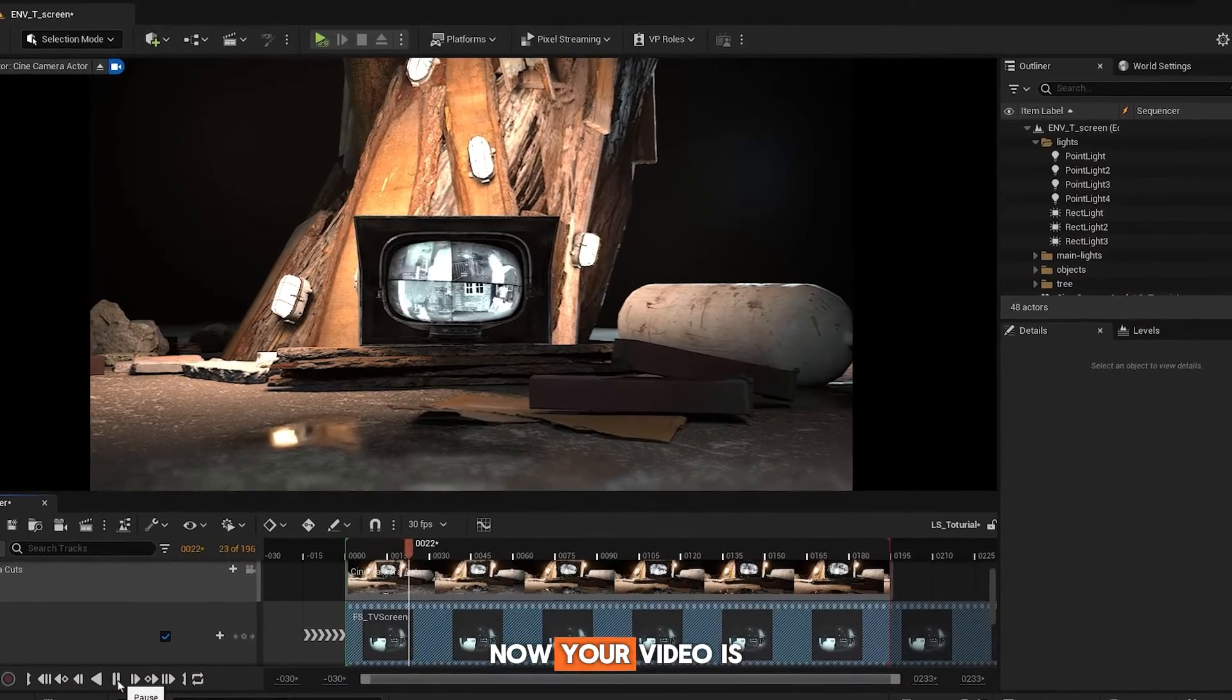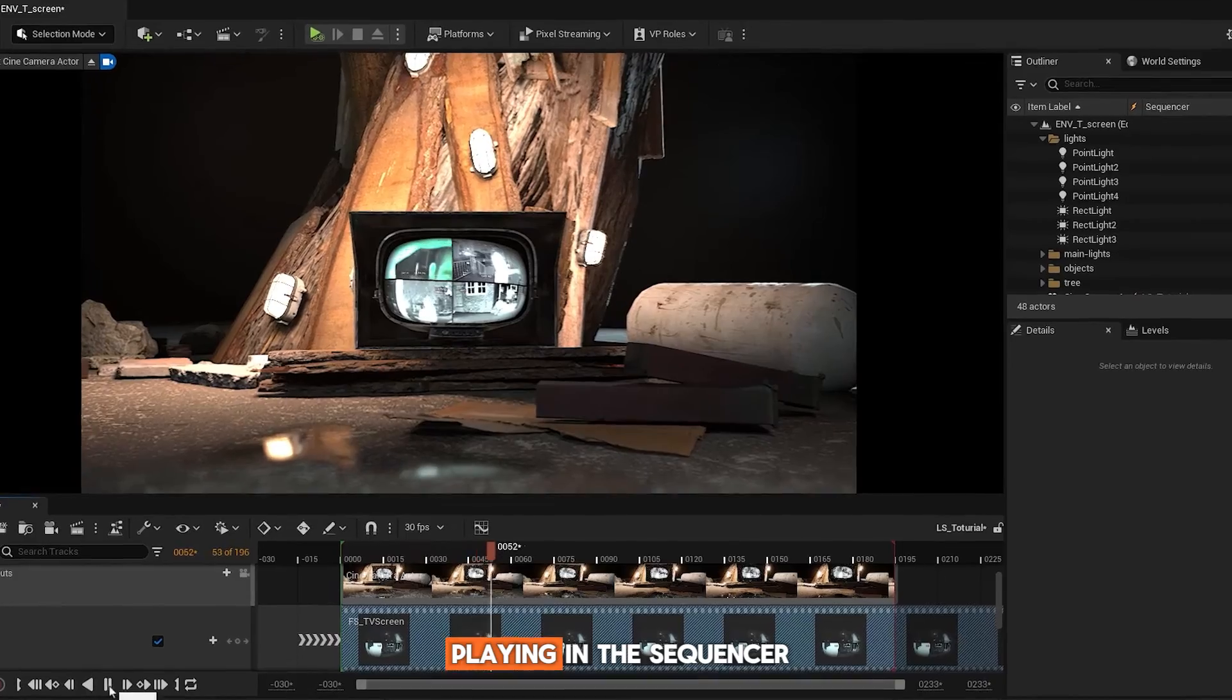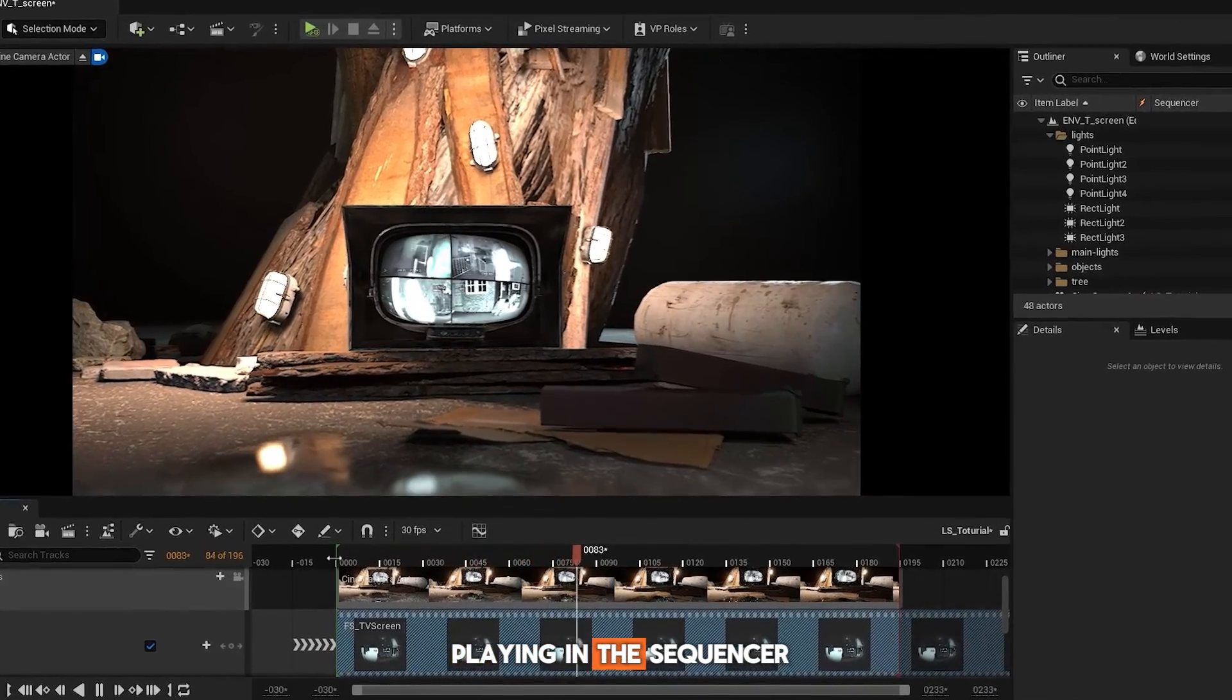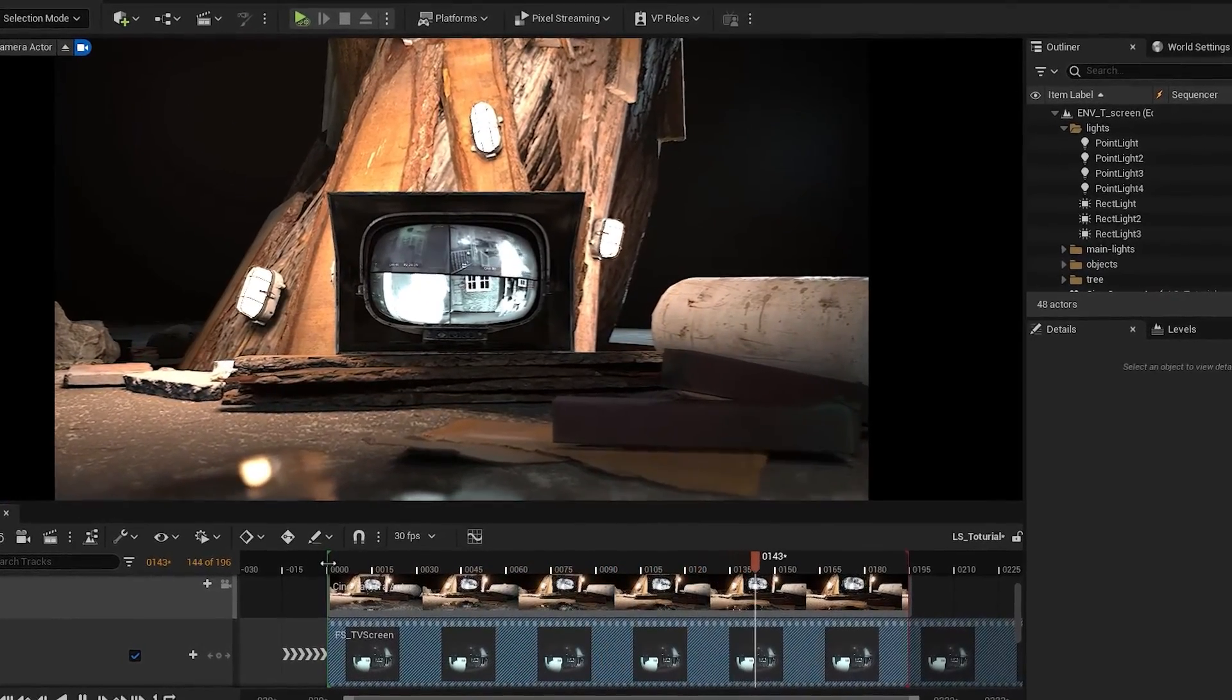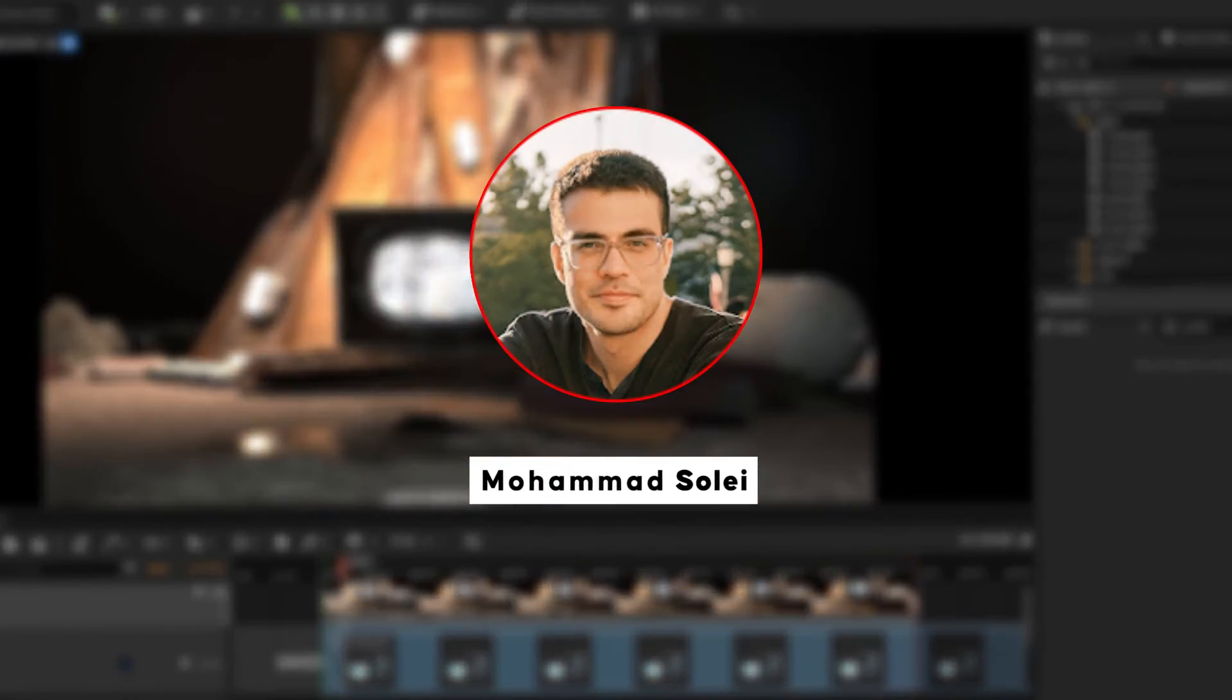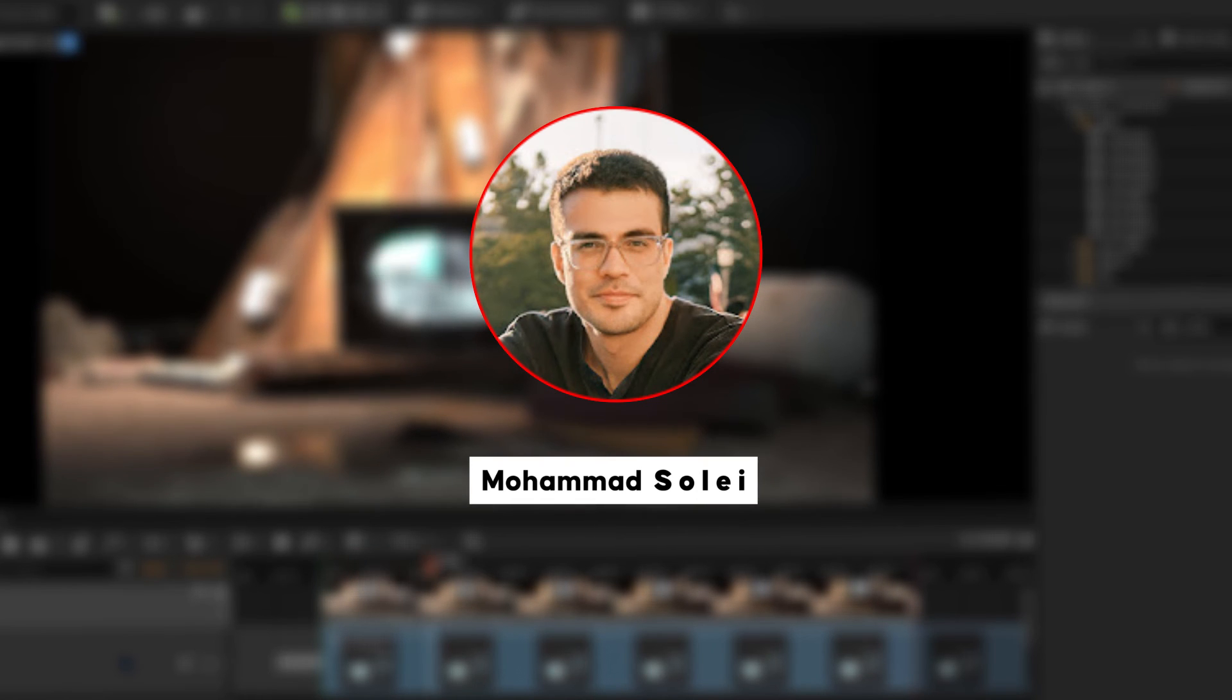Now, your video is playing in the sequencer. Don't forget to like, subscribe, or follow for daily educational content.